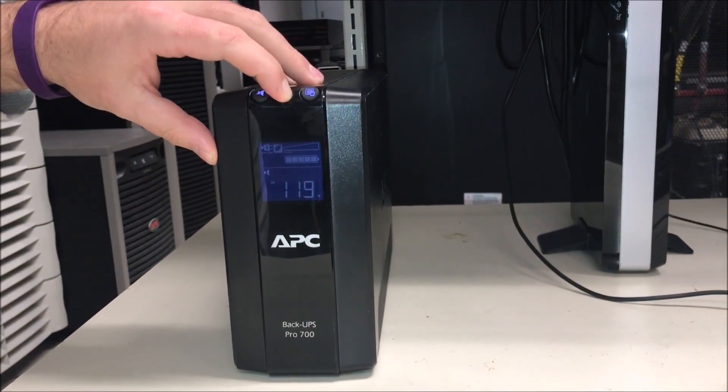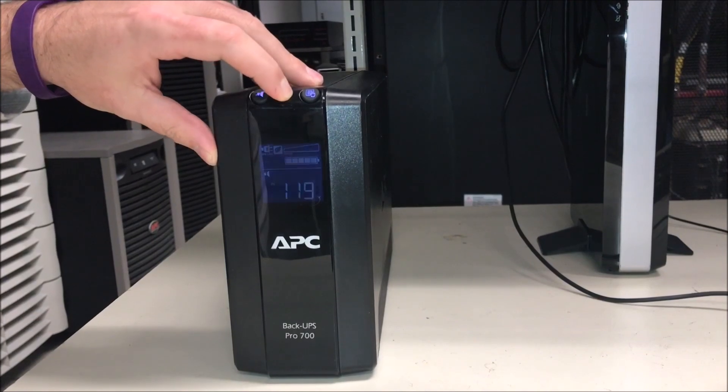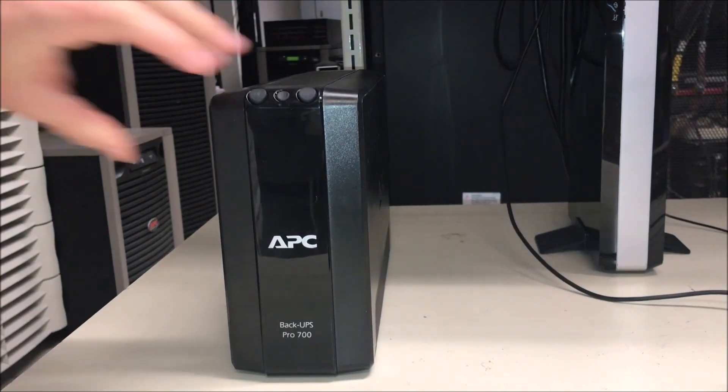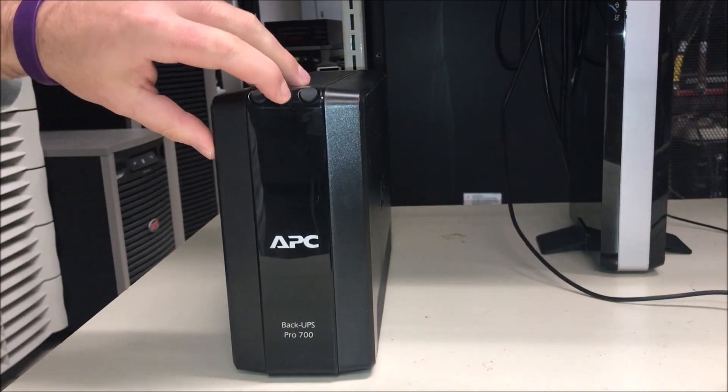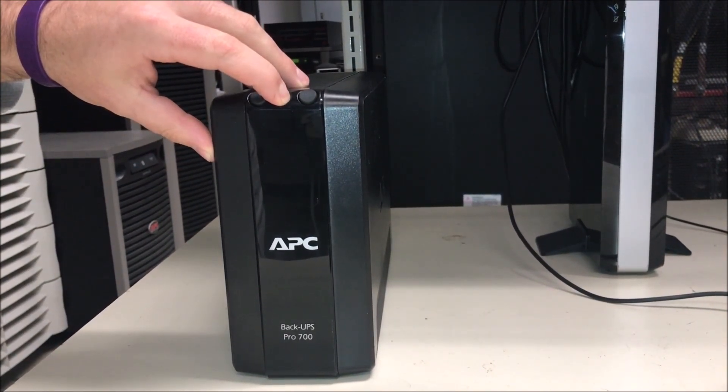First turn off your unit. Press and hold the power button for six seconds.